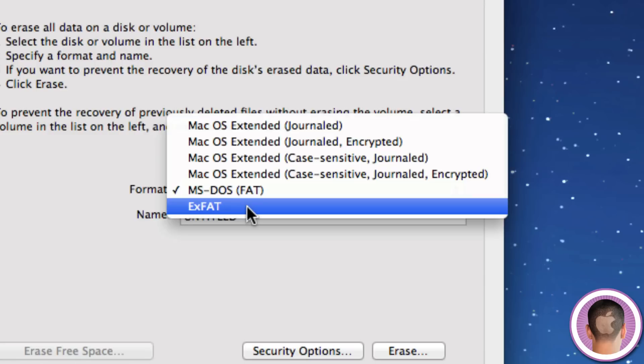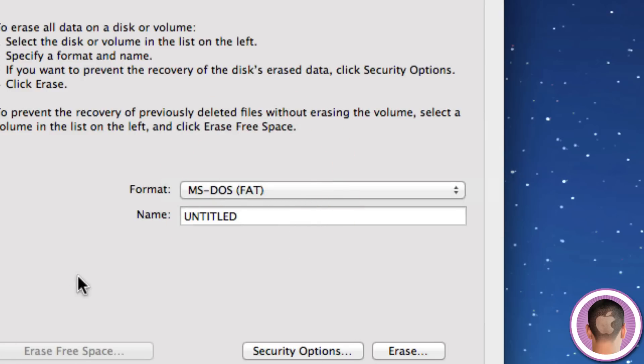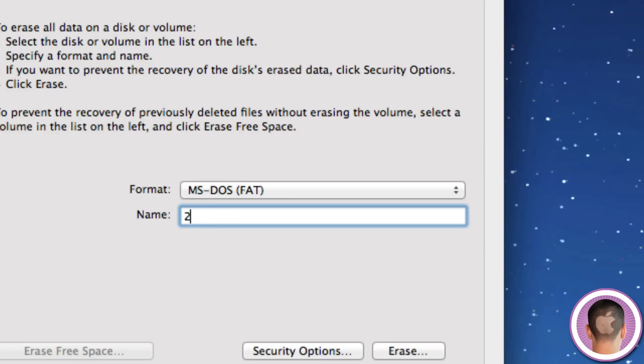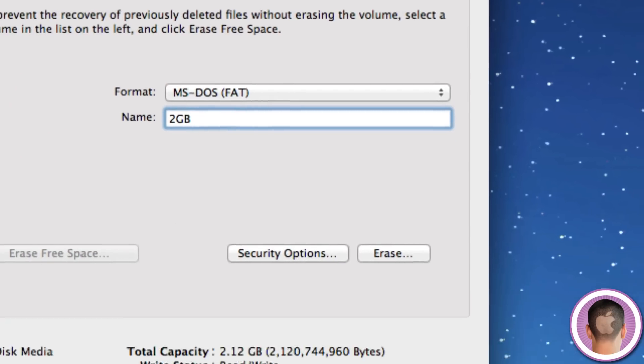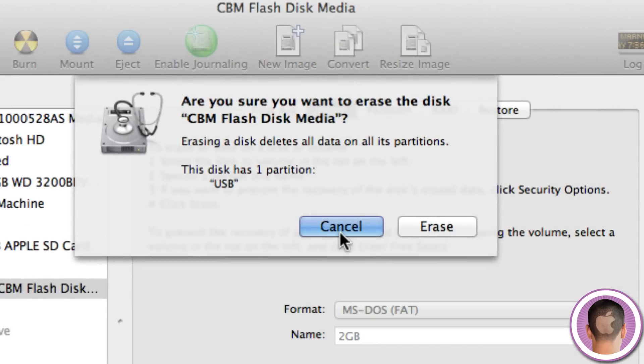Which is why if you're going to be working between Macs and PCs, it's best to choose MS-DOS FAT, which is the FAT32 operating system. And then from there you can name it, and we'll name this 2GB.